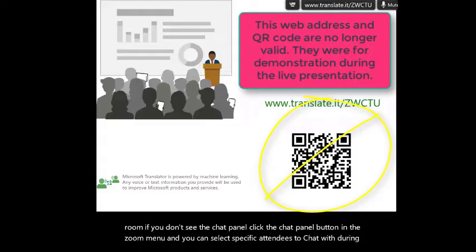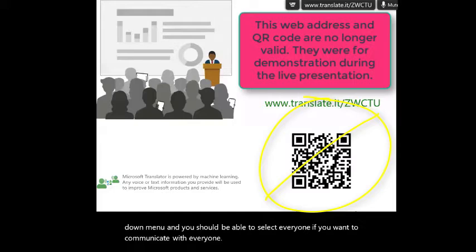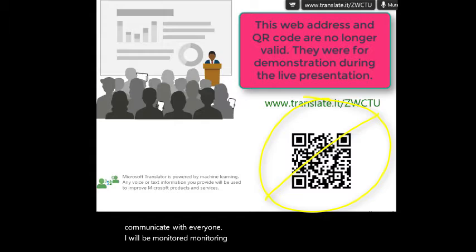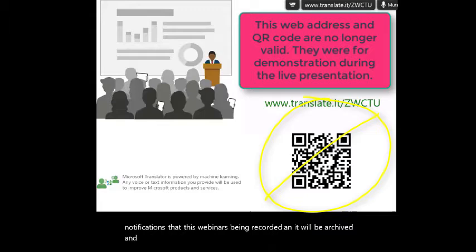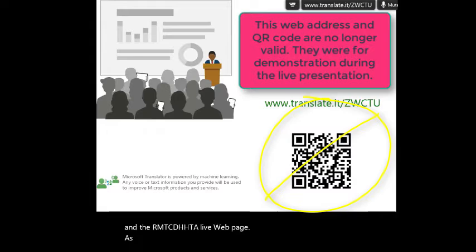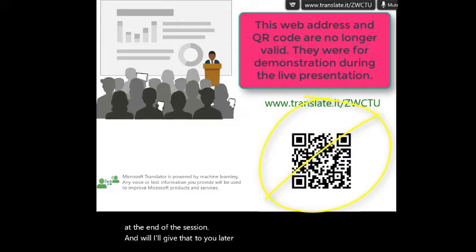Above the field where you enter text, you'll see the blue drop-down menu and you should be able to select everyone if you want to communicate with everyone. I will be monitoring the chat and dropping links to resources throughout the webinar for Kara. This webinar is being recorded and it will be archived in the RMTCDHH TA Live webpage. We do request that you take a post-survey for the TA Live at the end of the session. We thank you in advance for contributing to our continued self-assessment of our work.